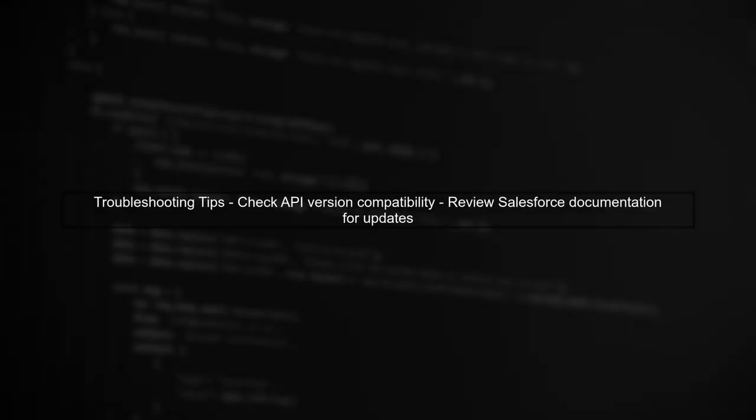If you continue to face issues, ensure that your Salesforce API version is compatible with the force.com toolkit for PHP you are using.